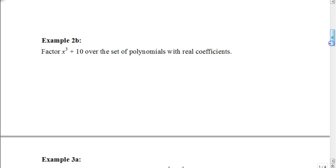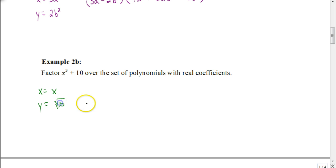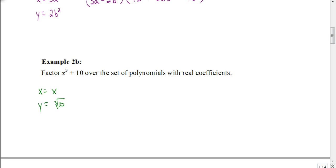Why don't you try one on your own — I'll help you set it up. We have X cubed plus 10. It looks a little different because you can't think of an integer to cube to get 10. The first value, X, is just X. For Y, there's no integer you could cube to get 10, but the cube root of 10, when cubed, cancels to give 10. So our Y value is the cube root of 10. Go ahead and factor this down, then pause the video and hit play when you're ready to check your answer.